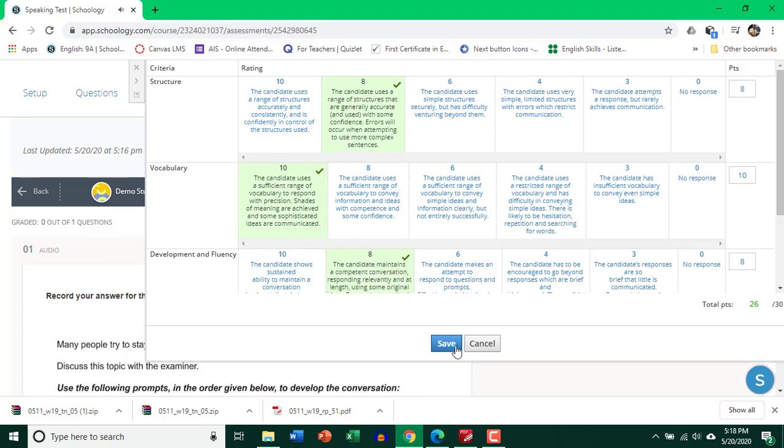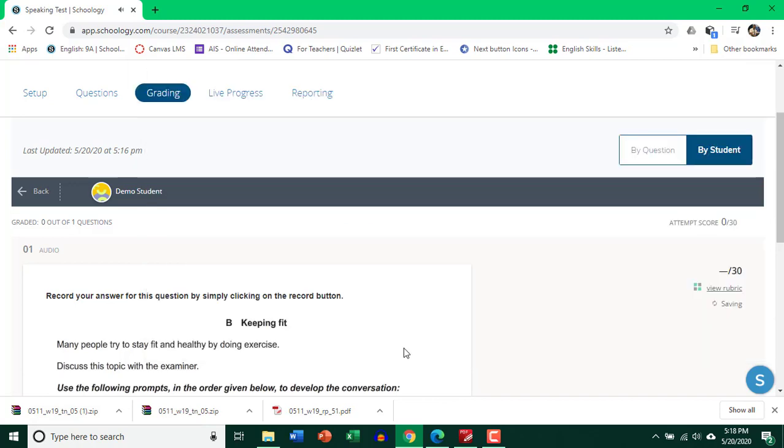So go ahead and click save. So over here you can see 26 out of 30 is what the student will get. So simply go ahead and click save and you've graded a speaking assignment. It's that simple.